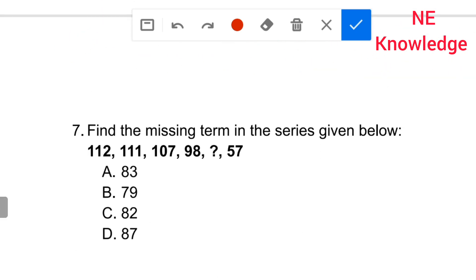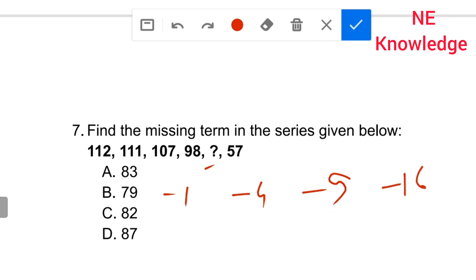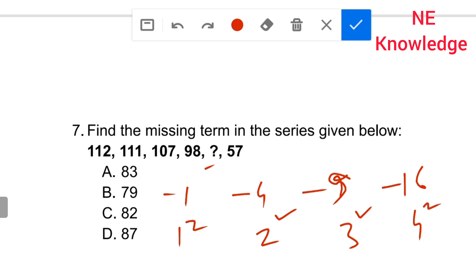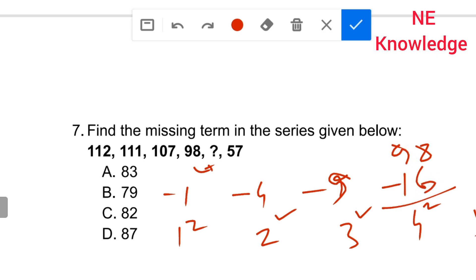Find the missing term in the series given below. The pattern uses squares with minus: one squared minus one, two squared minus something, three squared minus, four squared minus — giving values like one, four minus one, nine minus something. The series relates to n squared minus values. Checking: one, one, two, four, seven, nine — option C is the correct answer.